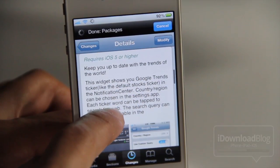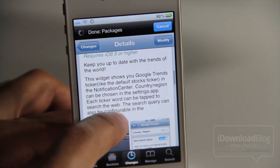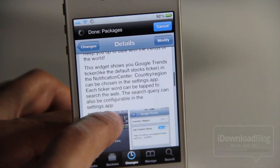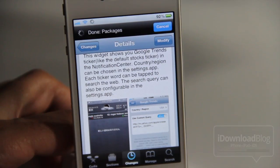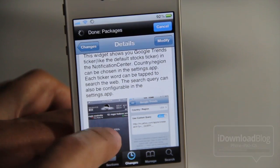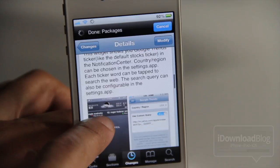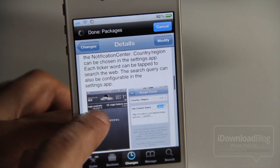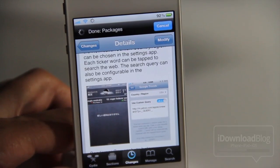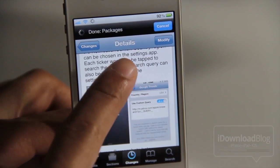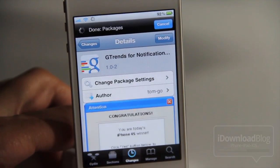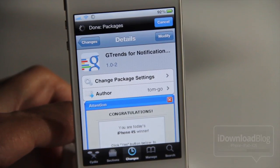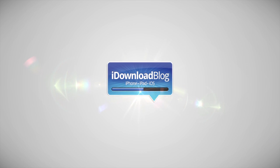It requires iOS 5 or higher. It is like a stock ticker for the latest trends on the web — each ticker word can be tapped to search the web, and of course you have those custom query options, and it's free. Let me know what you think in the comment section folks. This is Jeff with iDownloadBlog.